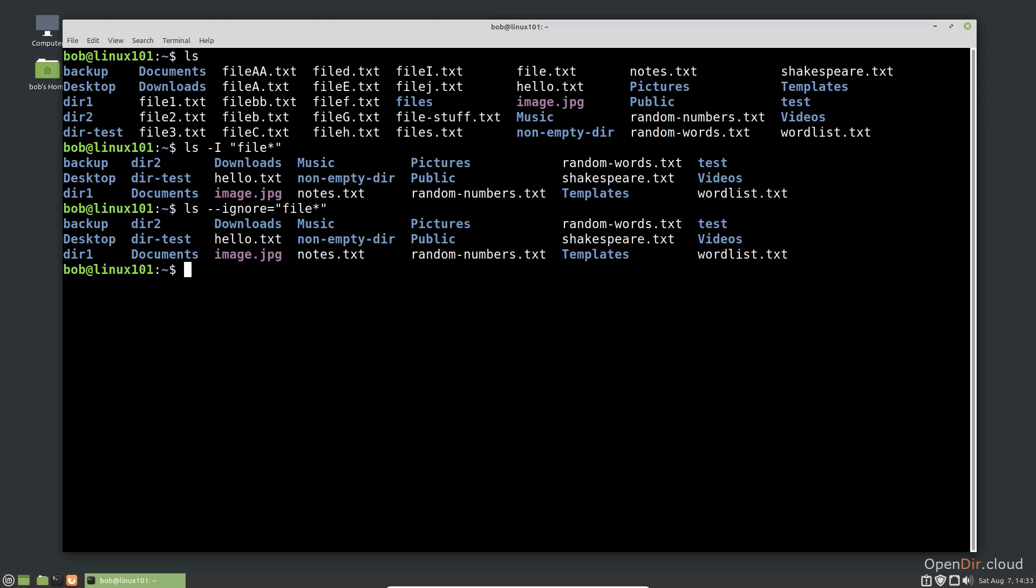Now that you know how to read help information and use options to customize the execution of a command, you are ready to start exploring some more complex commands and use cases in the command line.